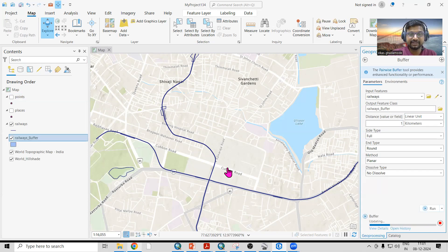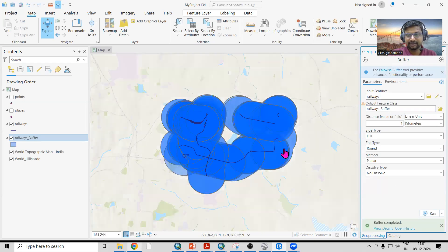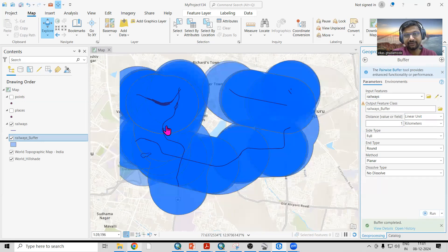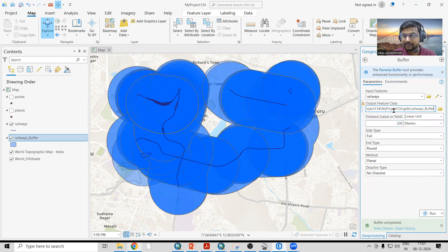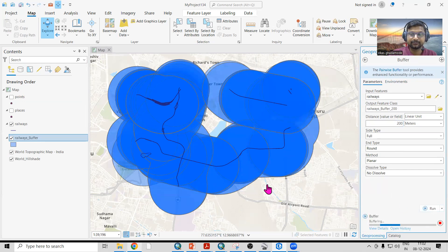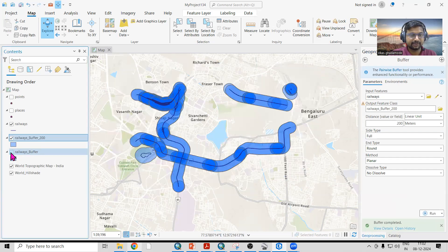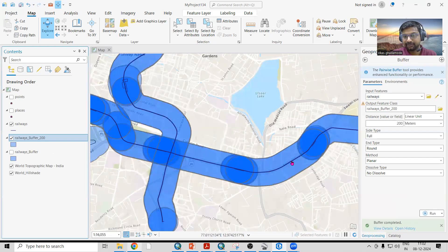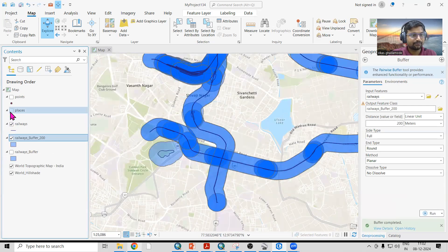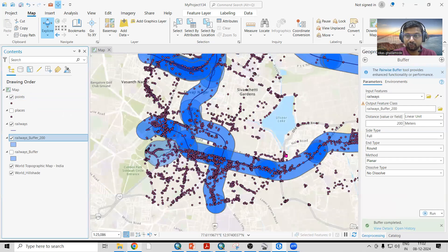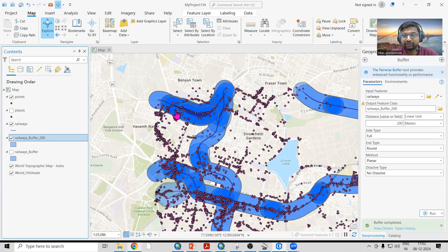Once I click Run, you'll see a one-kilometer buffer automatically marked on the map. One kilometer is a really large buffer, so let's change it to 200 meters — select 'Meters', enter 200, and click Run. The 200-meter buffer now appears around the railway track. I'll add the points back, and you can see there are many points. I want to know which points fall within this 200-meter buffer.